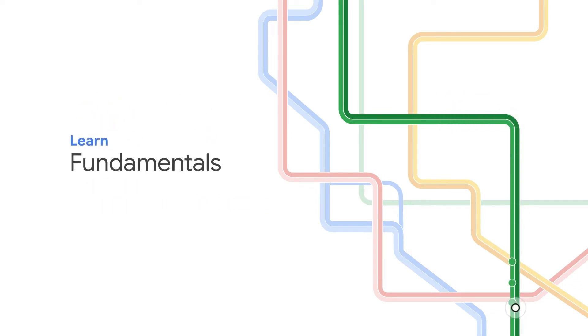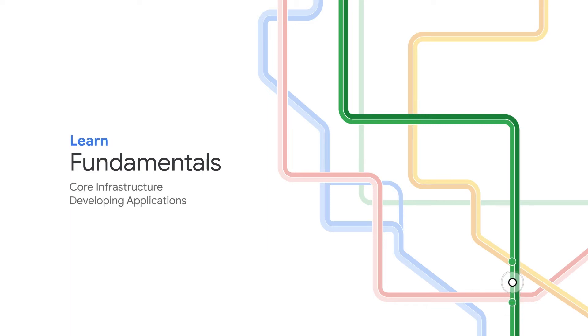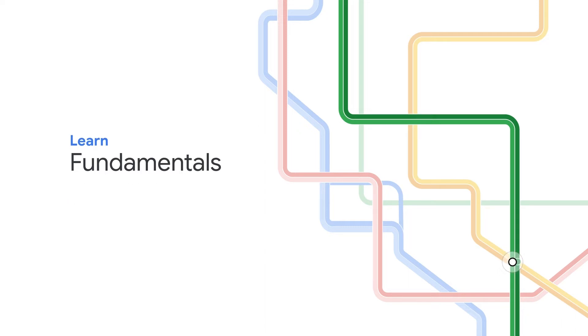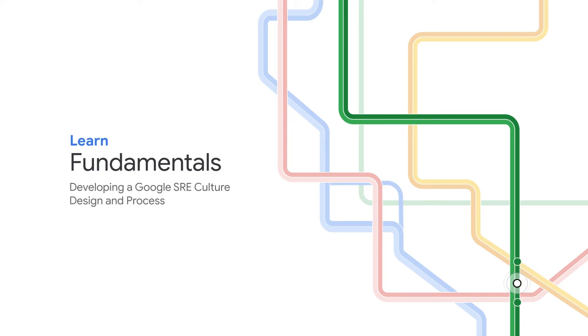The first few stops will help you learn the fundamentals of core infrastructure, developing applications with Google Cloud and Cloud Run, and Google Kubernetes Engine. In addition, depending on the track you choose, learn about Google SRE culture, architecting with Google Cloud, and logging, monitoring, and observability.